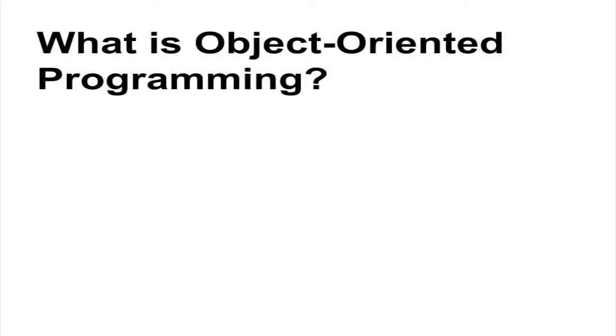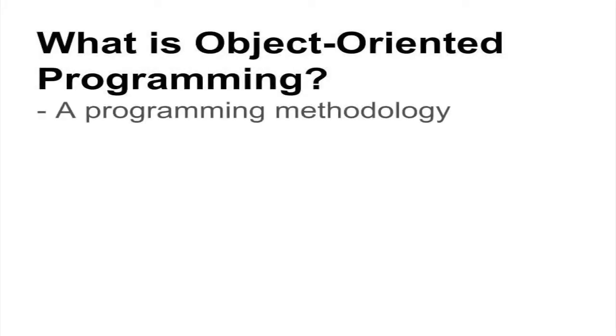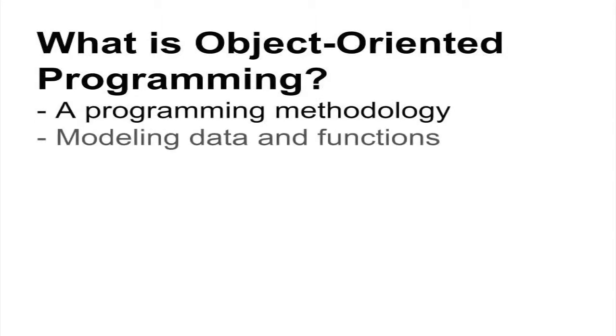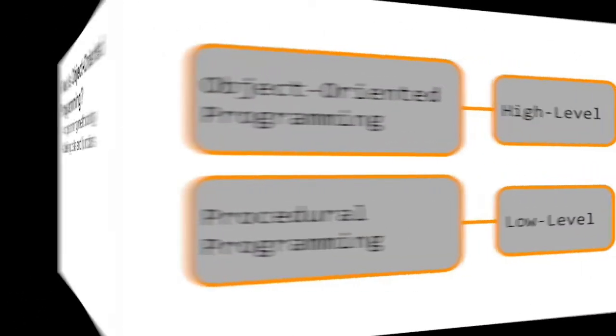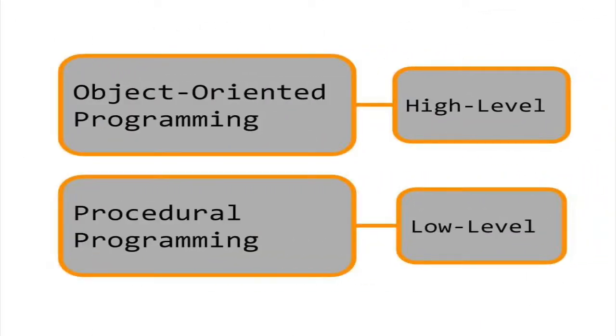Object-oriented programming is a programming methodology that focuses on modeling data and functions as objects. By contrast, procedural programming focuses on program execution, statement by statement.